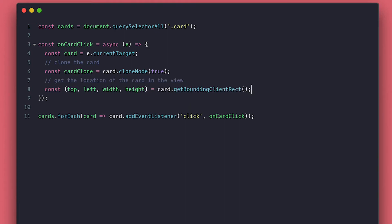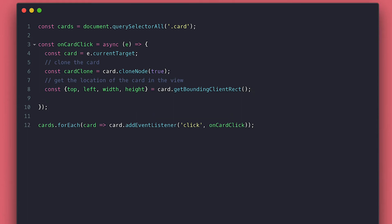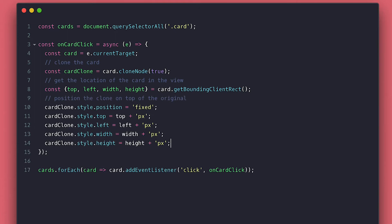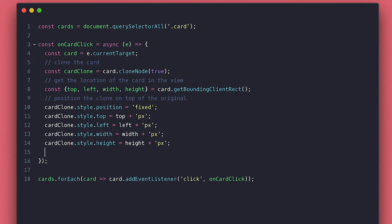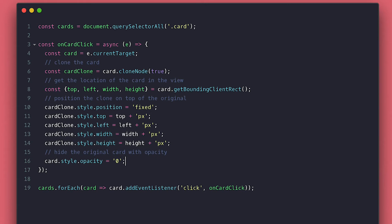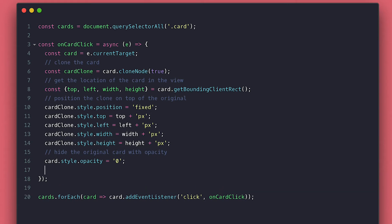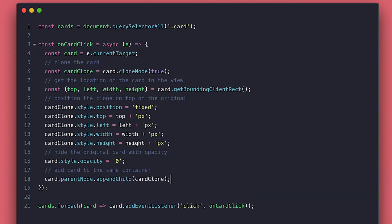The next thing I need is the card coordinates and size, and I use the getBoundingClientRect method for that. I set those styles on the clone with position fixed, and also hide the original card by setting opacity to zero. The last thing I need to do is append it to the same container, because sometimes the style of the card depends on where it is on the DOM, so I do this so the clone matches the style of the original.